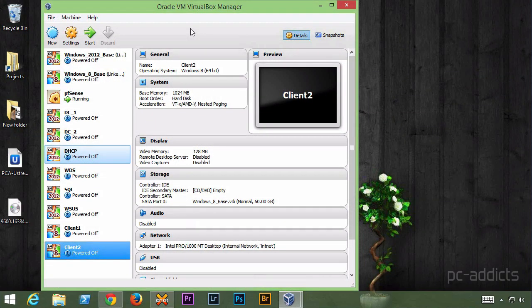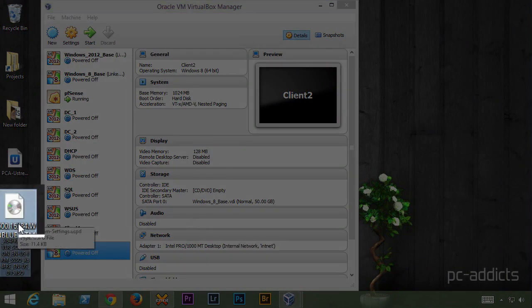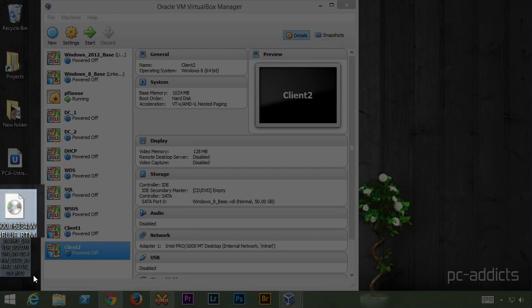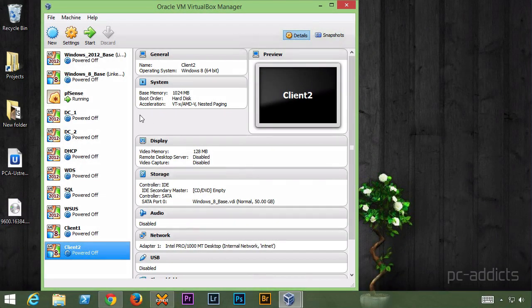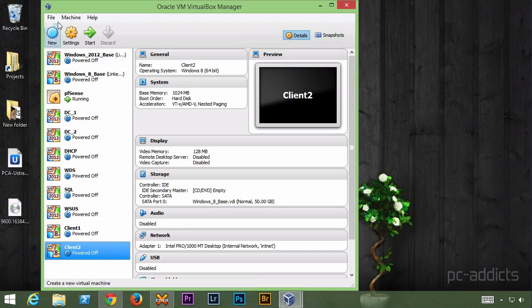All right, once you have the ISO downloaded, which I do, I just downloaded it to my desktop here. We're going to go ahead and add it to VirtualBox. I have a bunch here, just ignore them for now. What we're going to do is set up a brand new one.